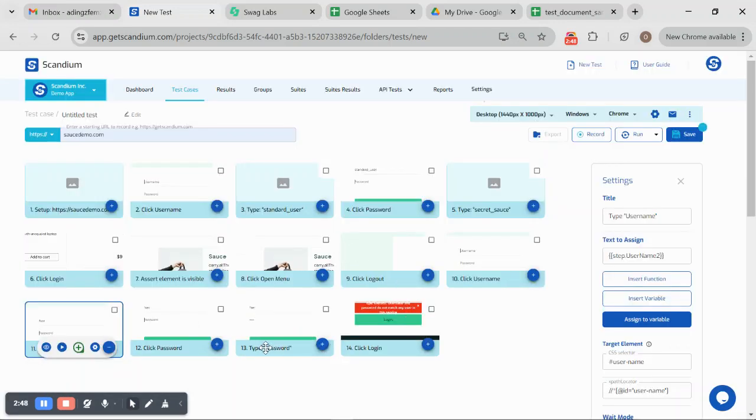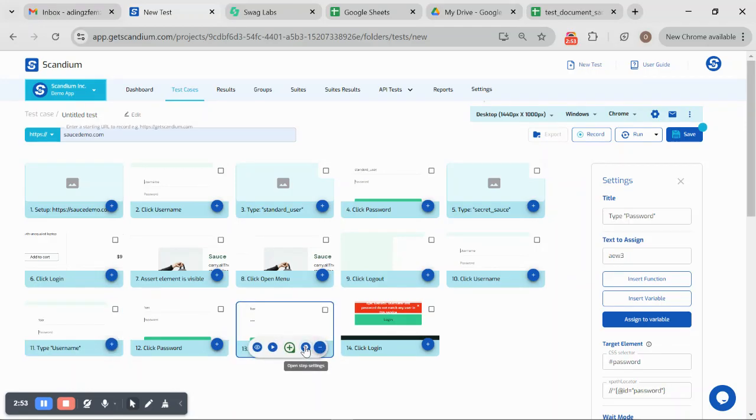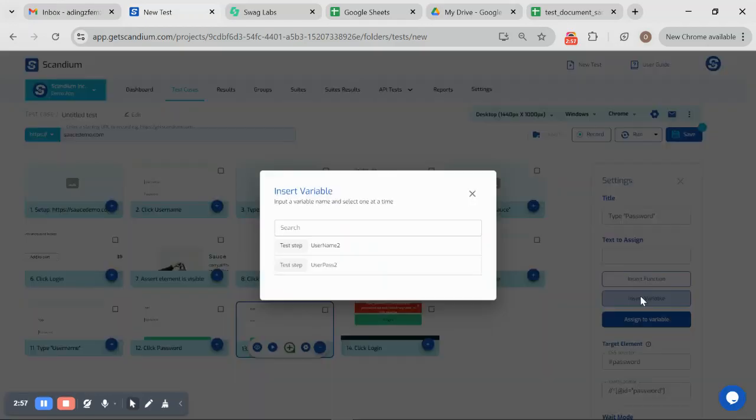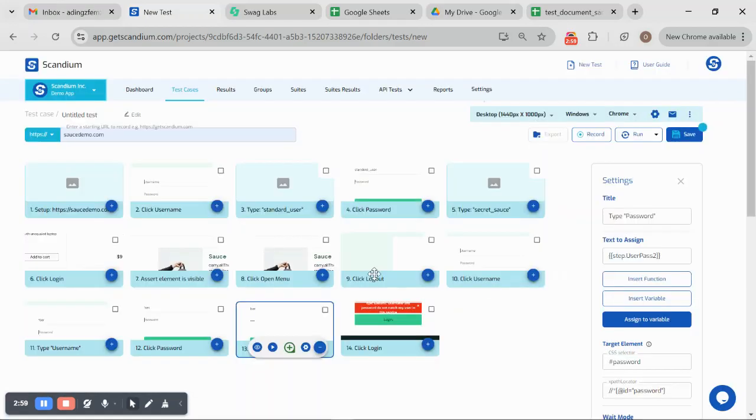I would also do the same for step 13 which is type password. I'll click on this, collapse this. I would remove what we have here, insert variable, and use this.